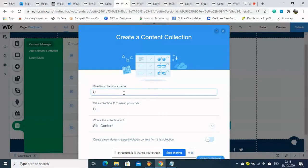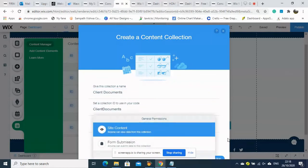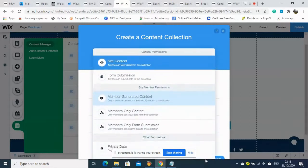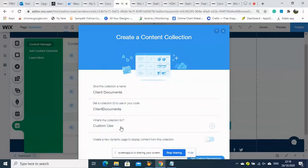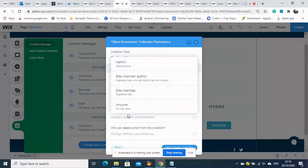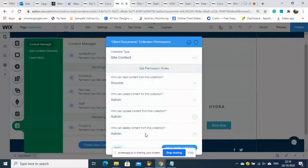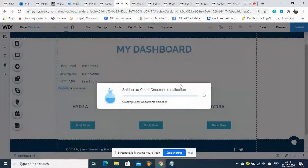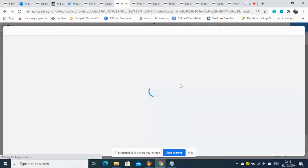In the Content Manager, we will create a new data collection. We added the name to the data collection. We need to provide a custom data collection. For content permissions, anyone can read the content, but the admin handles adding data and all other things.